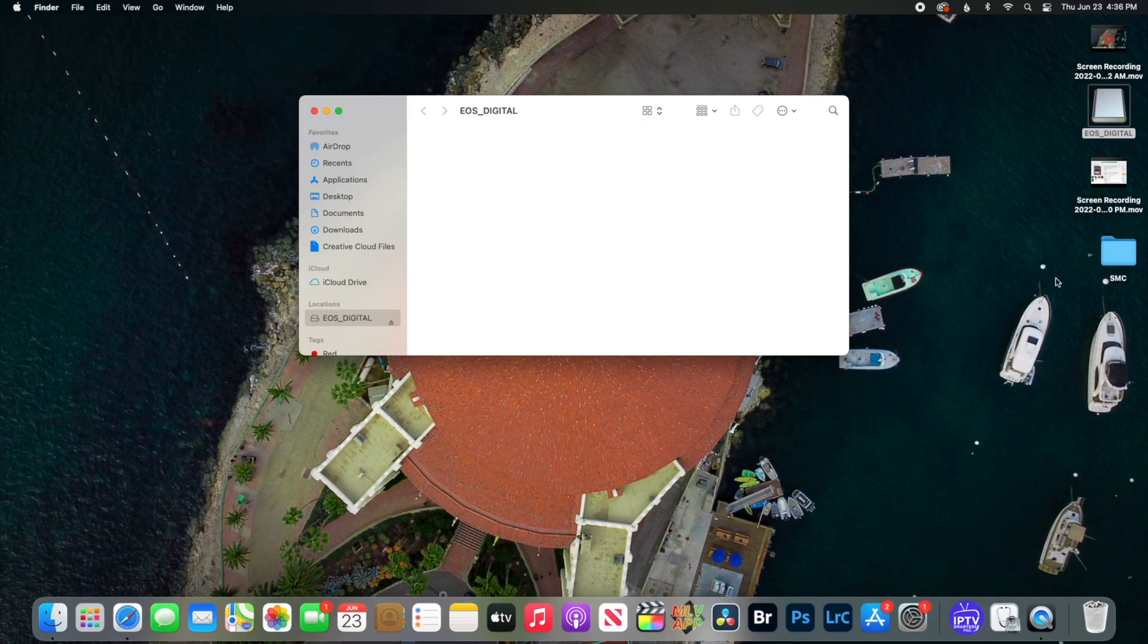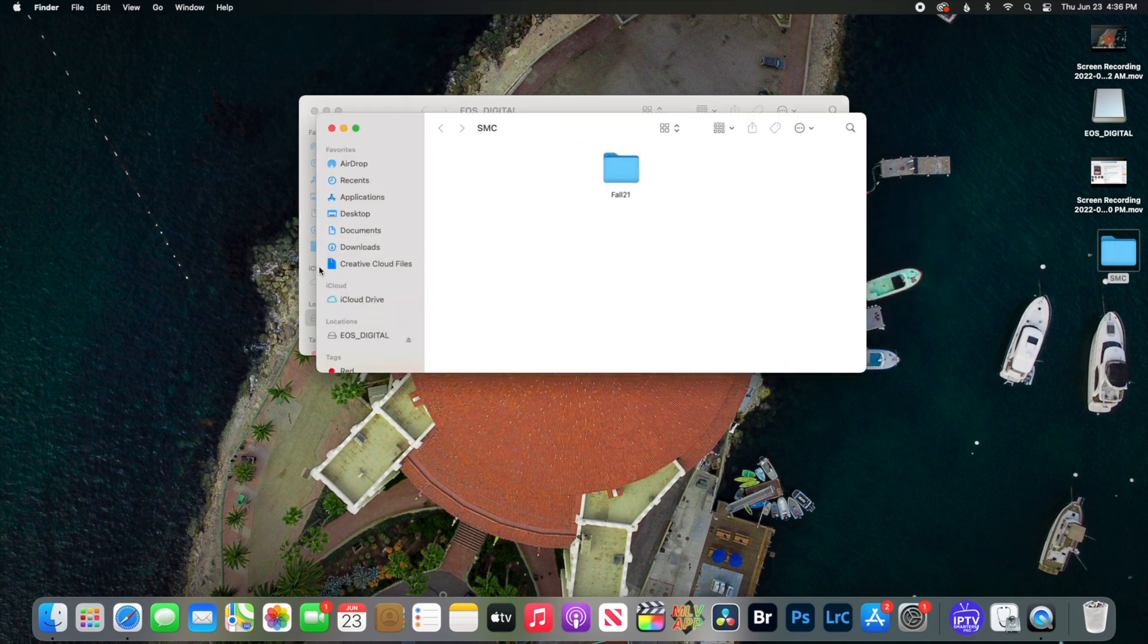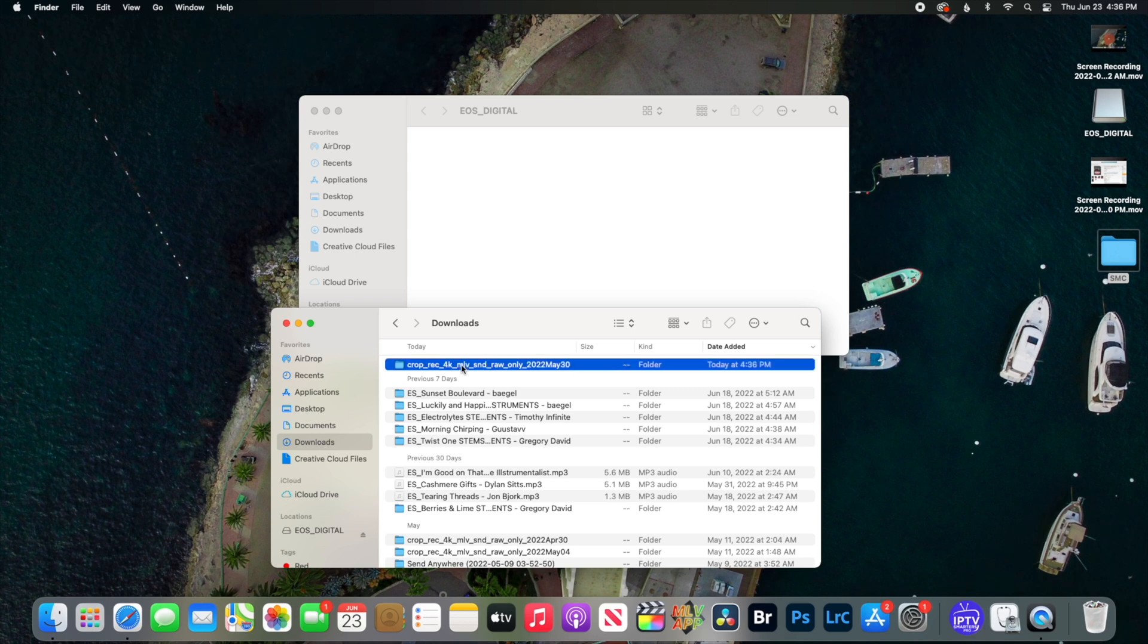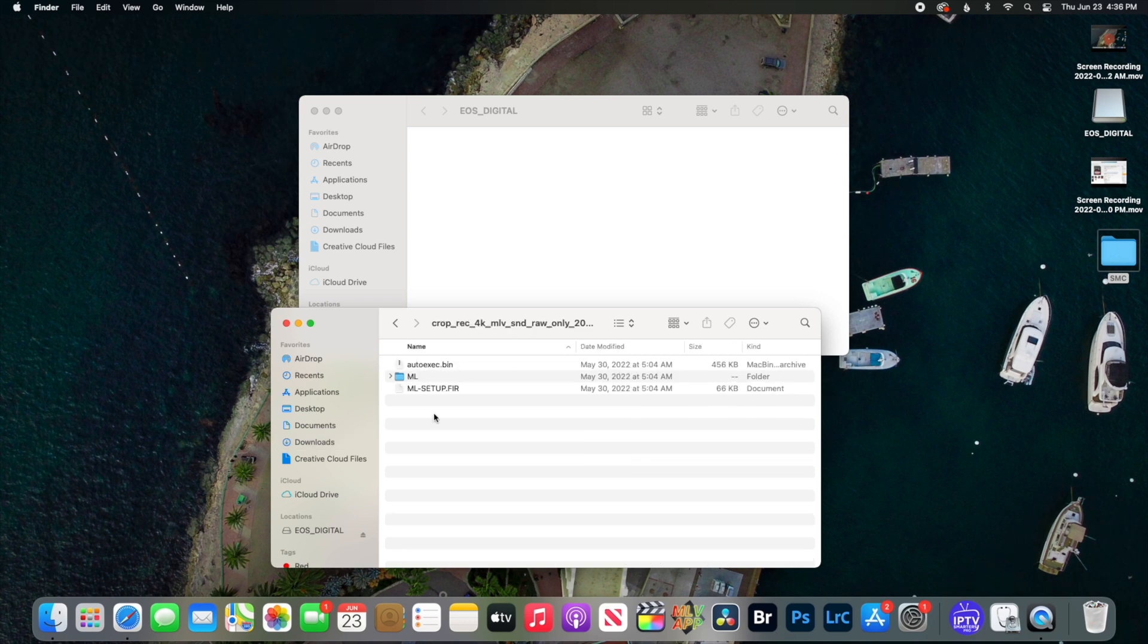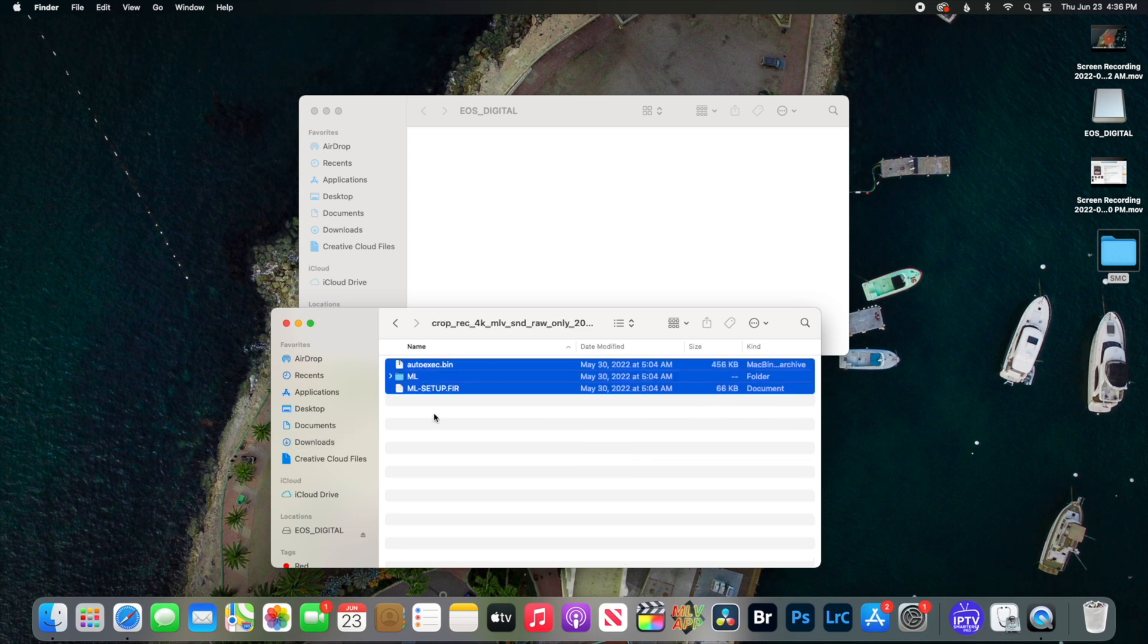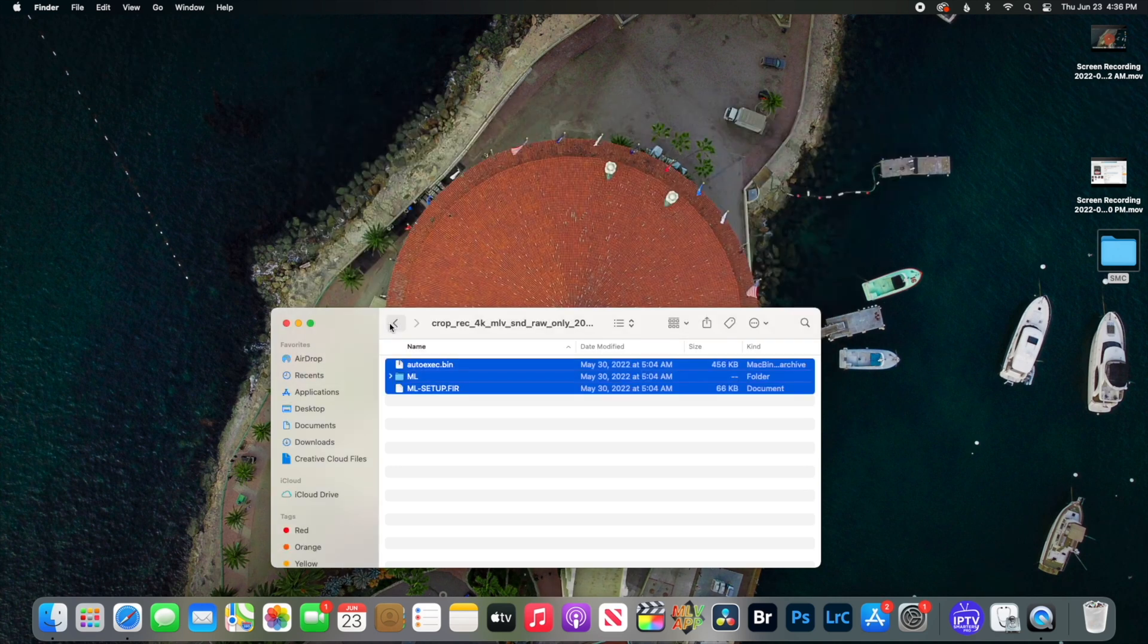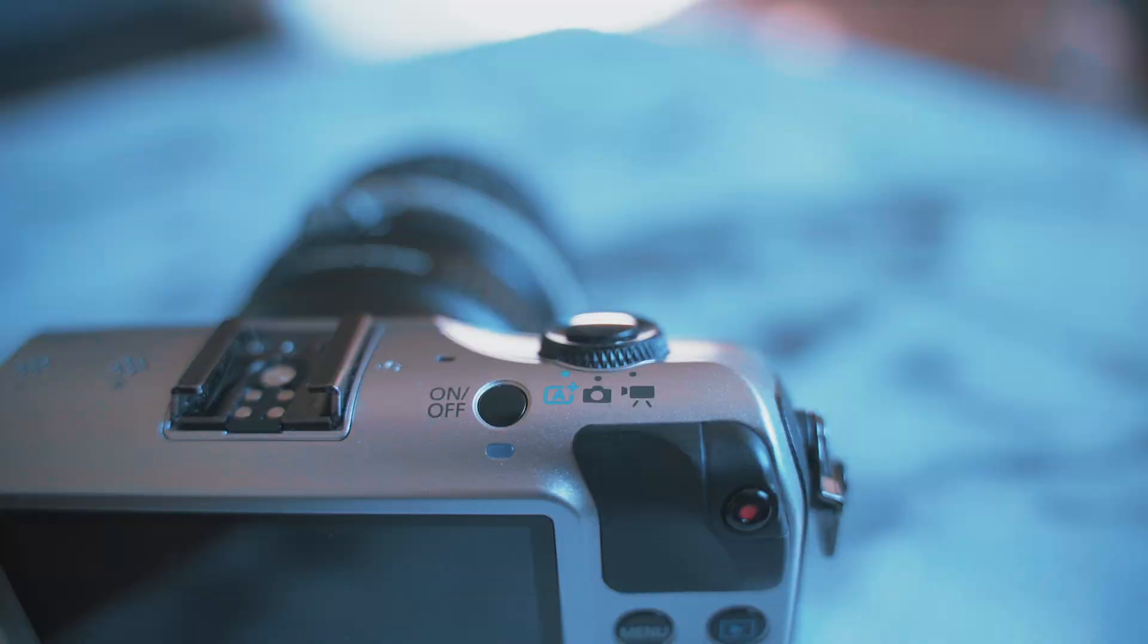Once Magic Lantern is finished downloading, you're going to open your download and open the folder right here. Select all and drag it over to your memory card. Now that it's on your memory card, eject your memory card and pop it into your Canon EOS M.